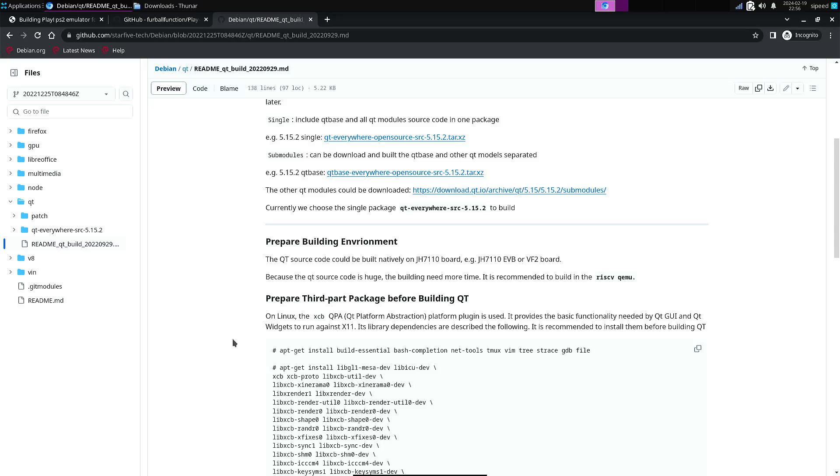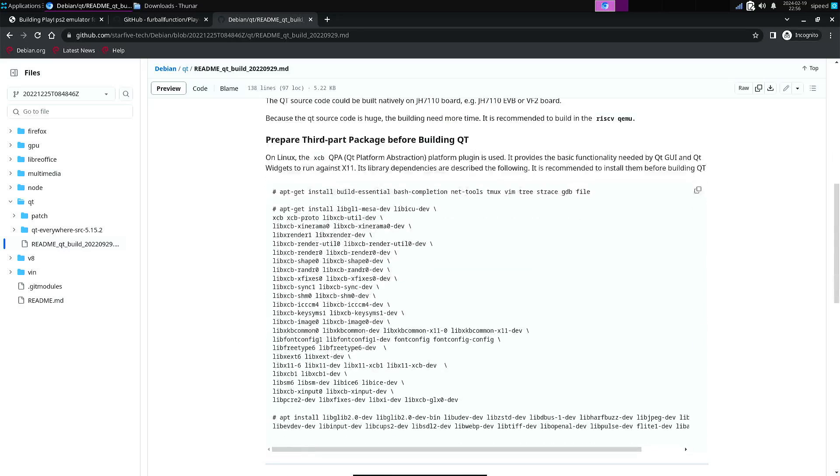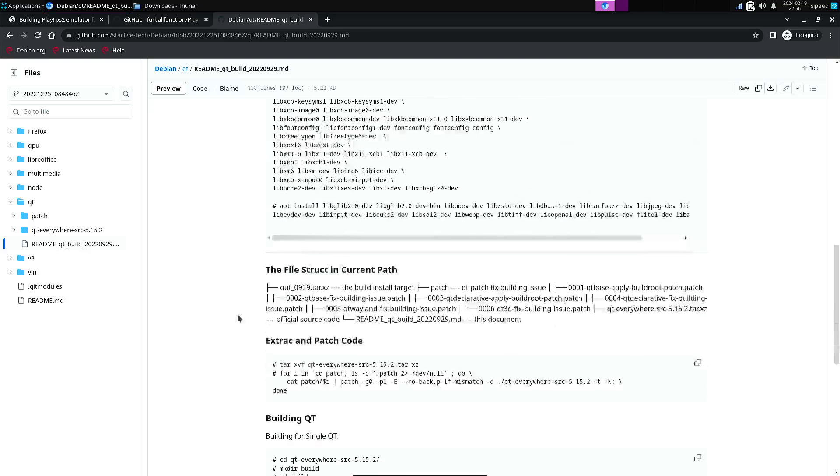And here also all the commands for all the packages that you need to install to be able to build it. It's quite a lot.